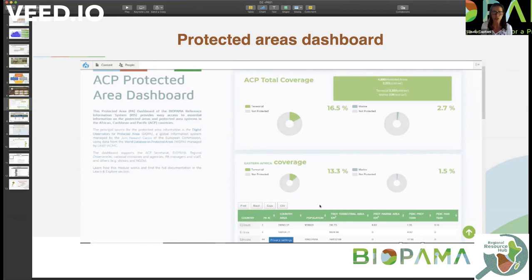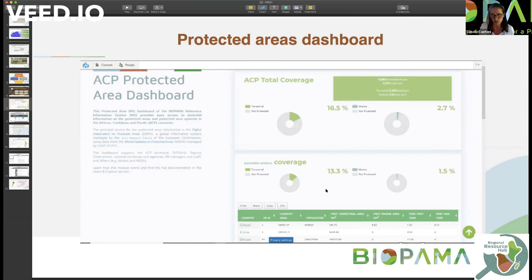So this is where you can go to find a sort of state of art of protected areas in the Eastern and Southern Africa, that is automatically updated as new entries are coming.